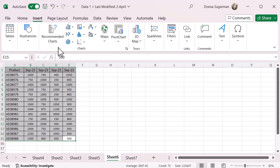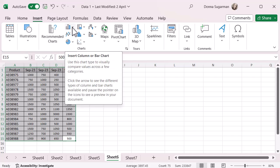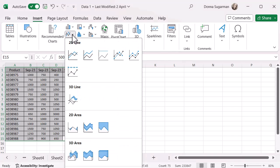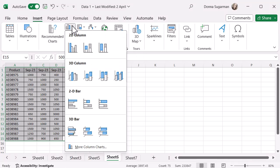Now you can use Excel's brain to recommend charts for you based on the data, so it's going to have a look at it, or you can have a look and you can see you've got loads of options. When you hover over them, it's going to give you a bit of information. When you click on the drop down, it's going to give you some visual diagrams of what is going on.